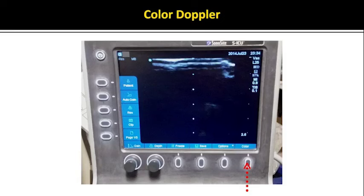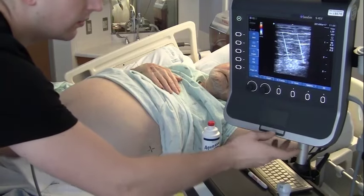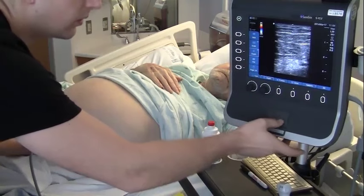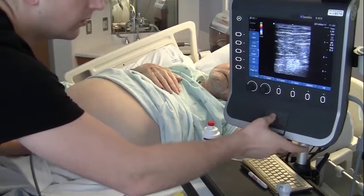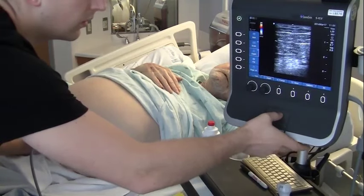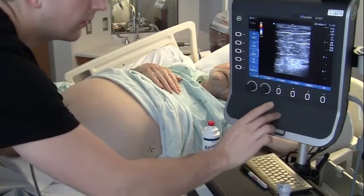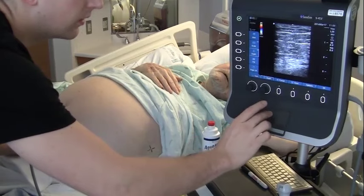Use the linear probe to confirm the absence of vasculature in the planned area of paracentesis. Here, color Doppler is used to aid in this evaluation. On this ultrasound machine, select the button for color from the main screen. Use the trackpad and button below the ultrasound screen to adjust the size of the Doppler window. If possible, identify the inferior epigastric artery along the edge of the lateral rectus sheath.